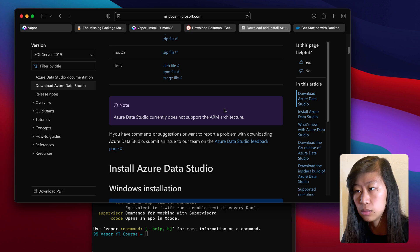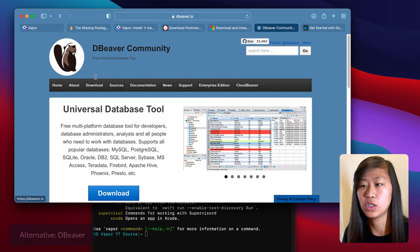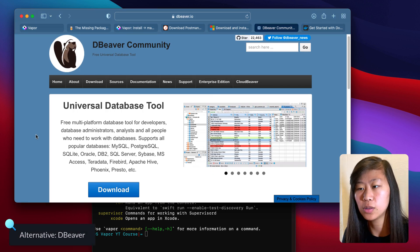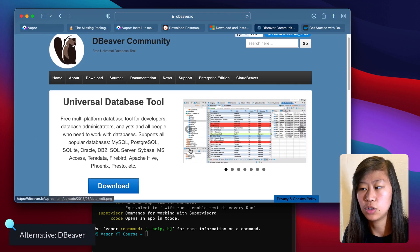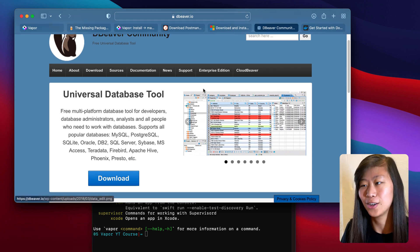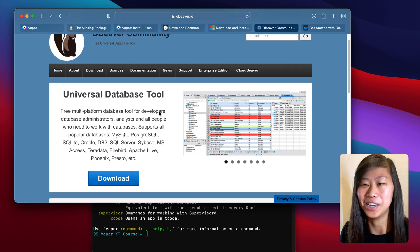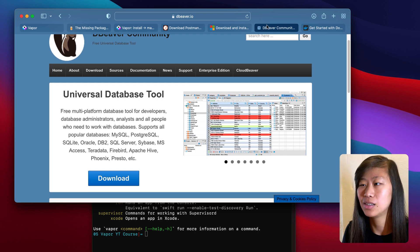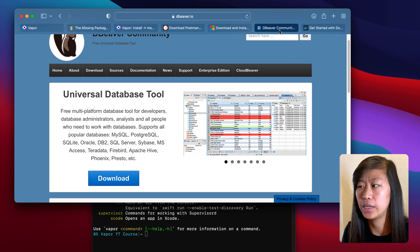Otherwise, you can use an application called DBeaver to look at the database. I didn't want to use this one because I think it's uglier, but you can use it to view the database.